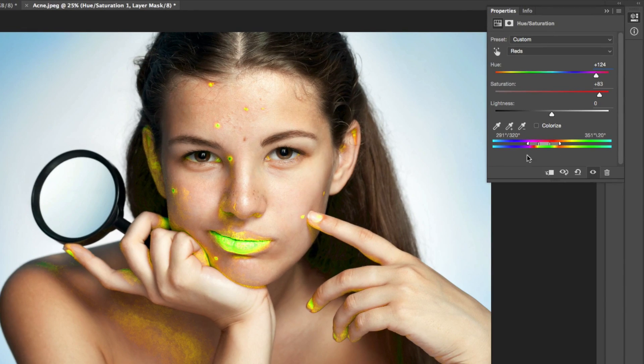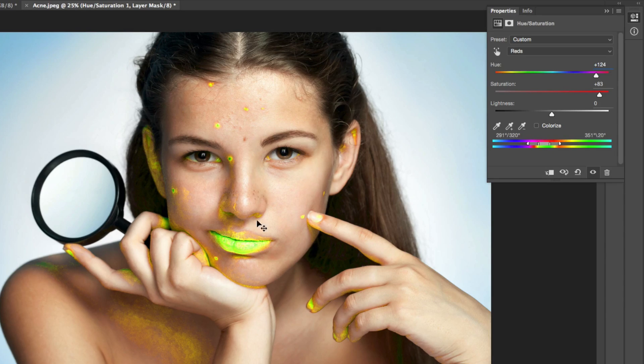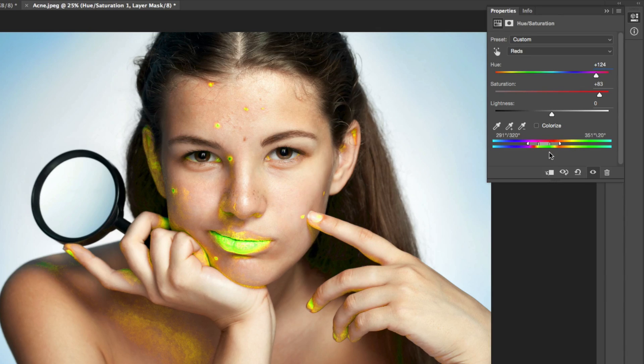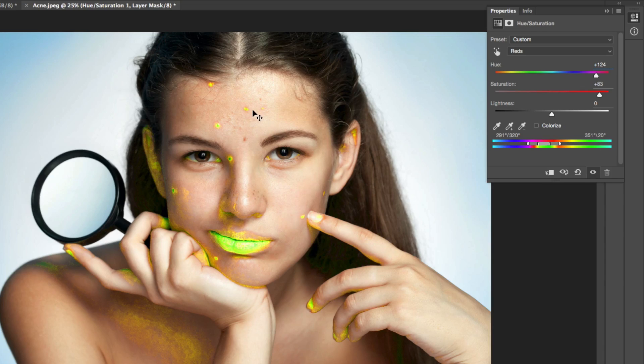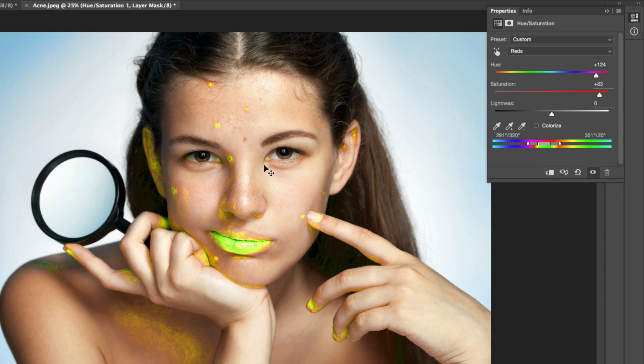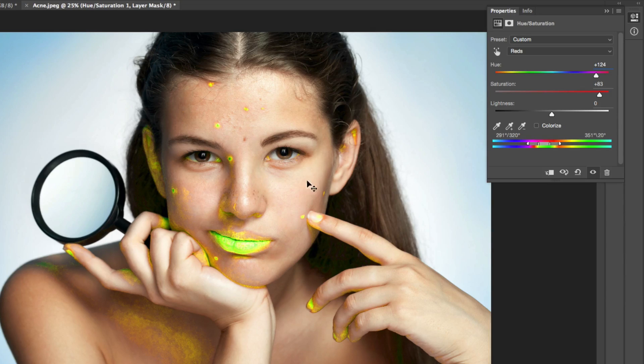Basically what this little slider does is takes the top color and changes it to the bottom color. So in the instance of this photograph, or when you're trying to remove acne, it'll take the red acne and make it stand out as a green color. So as you can see here, the green color is hovering over a lot of those really bad red places. This is a great way to smooth the skin and make it the color you want before you start removing those blemishes.